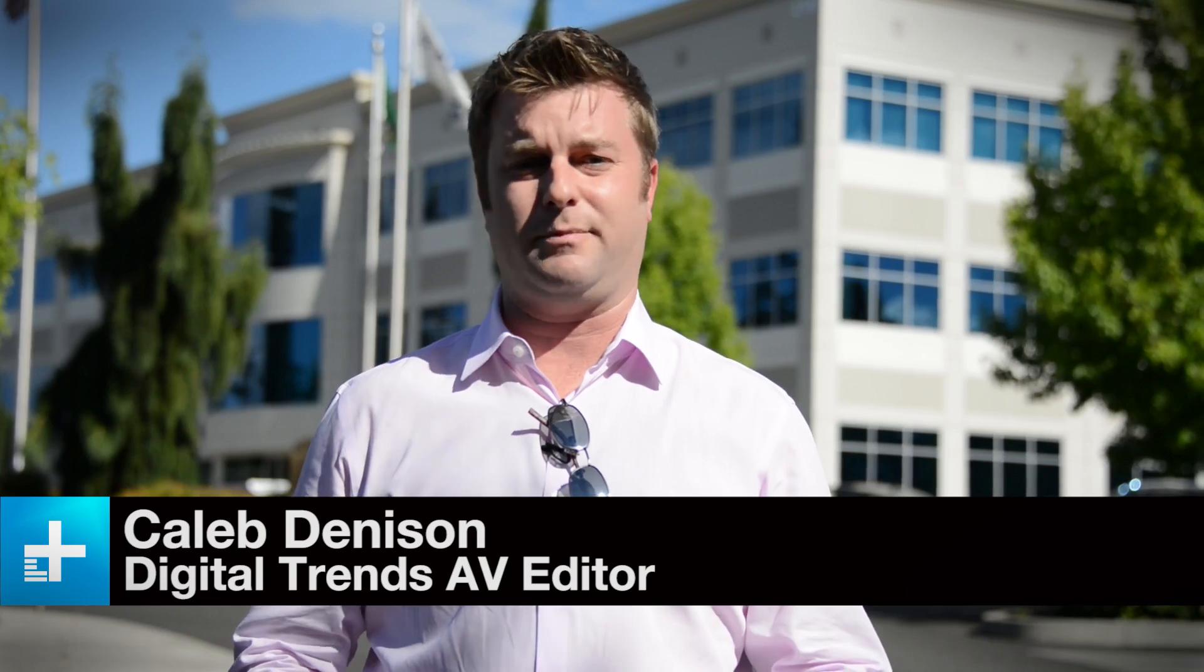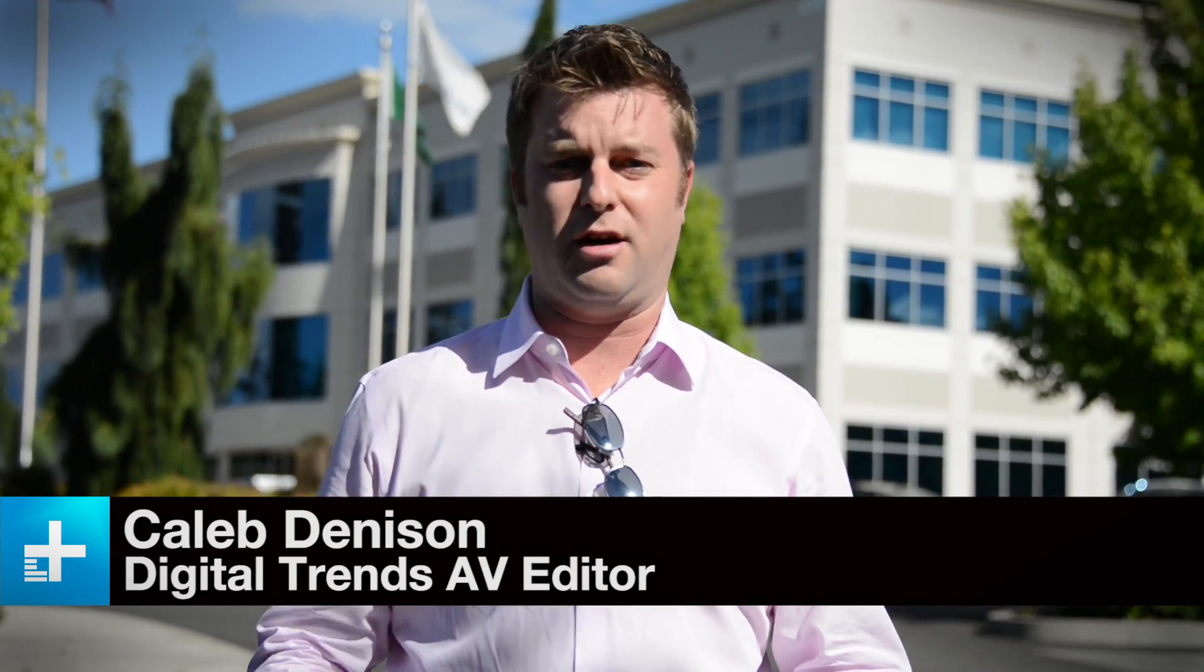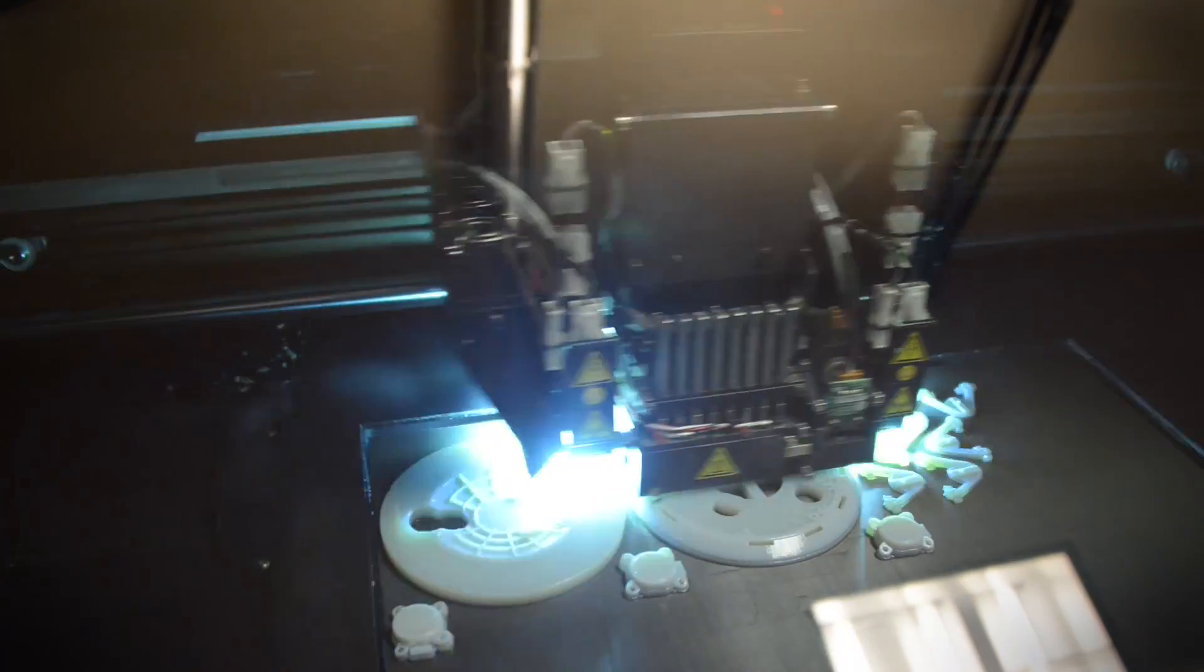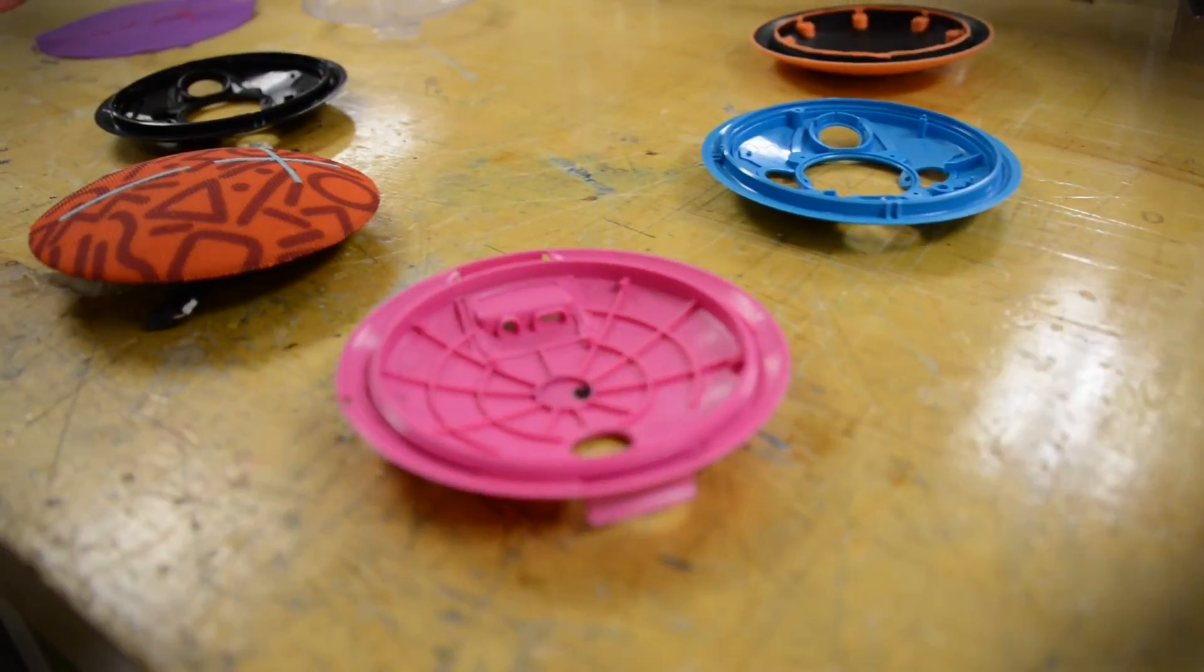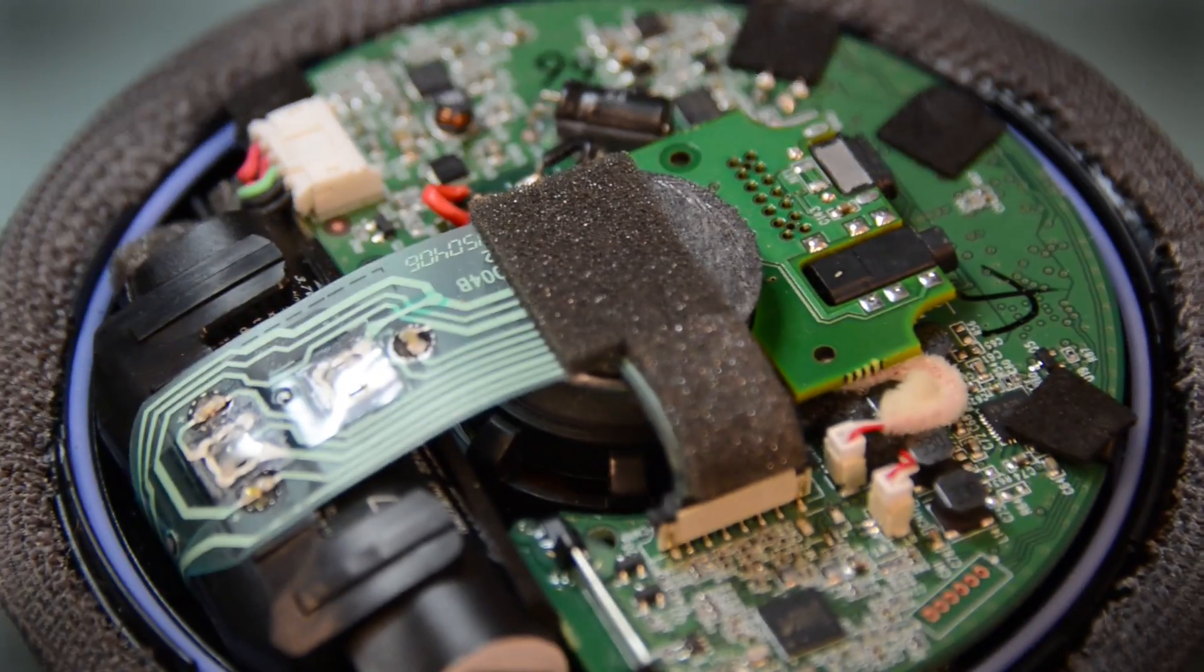If you're a company looking to make a Bluetooth speaker these days, you can pretty much go shopping in China, pull something off a shelf, slap your badge on it, and call it your own. That kind of process would not work for the people at Ultimate Ears. Quite the opposite.